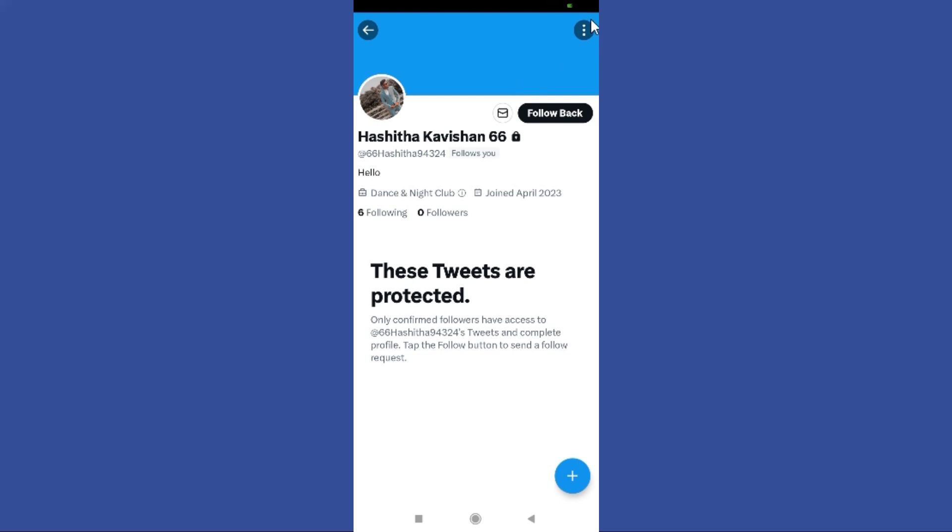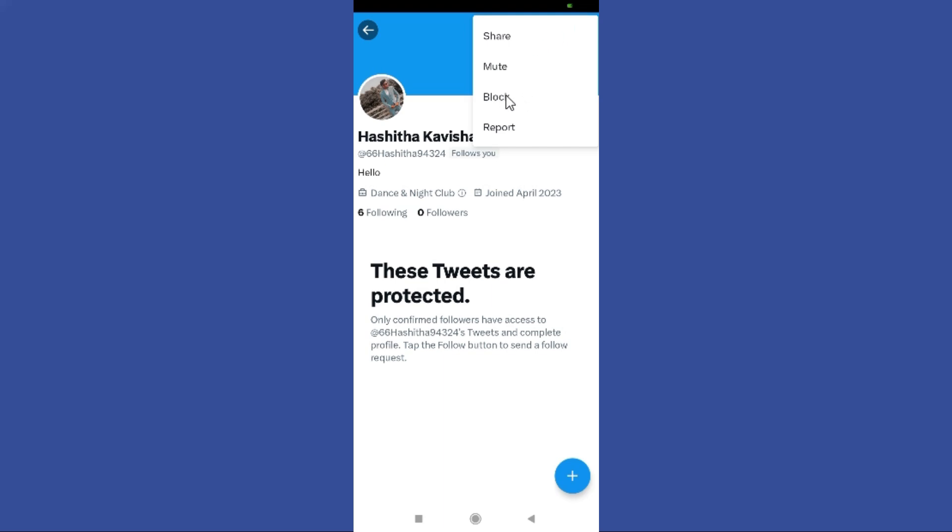Now you need to tap on the three dots in here and block this user. So if you block them, it means that they won't be able to see any of your tweets, they won't be able to see your profile or anything, and you can remove them as a follower. So that's one of your options - just to block the user.